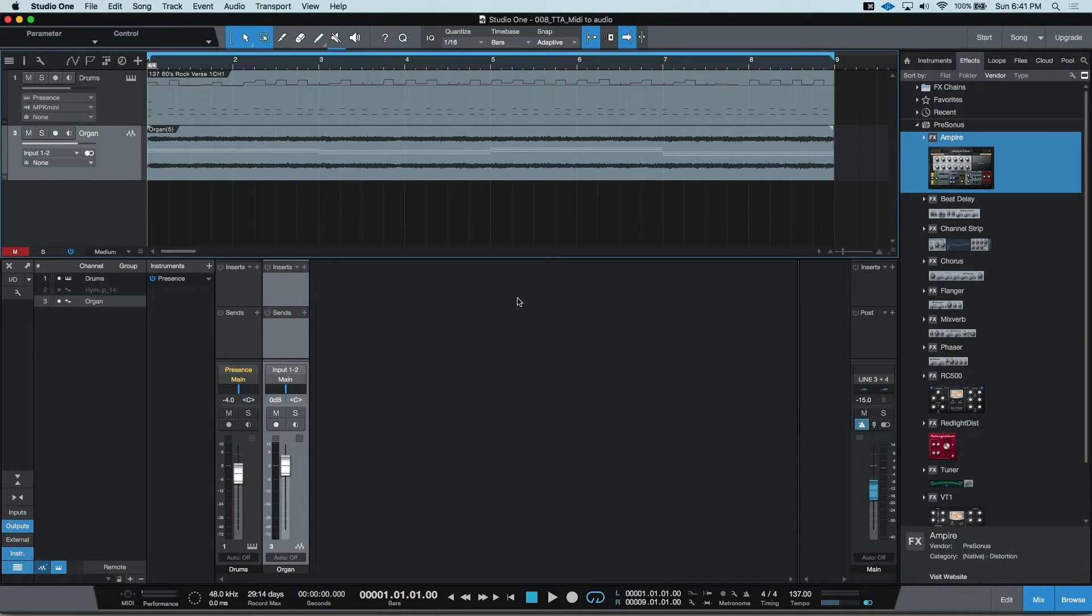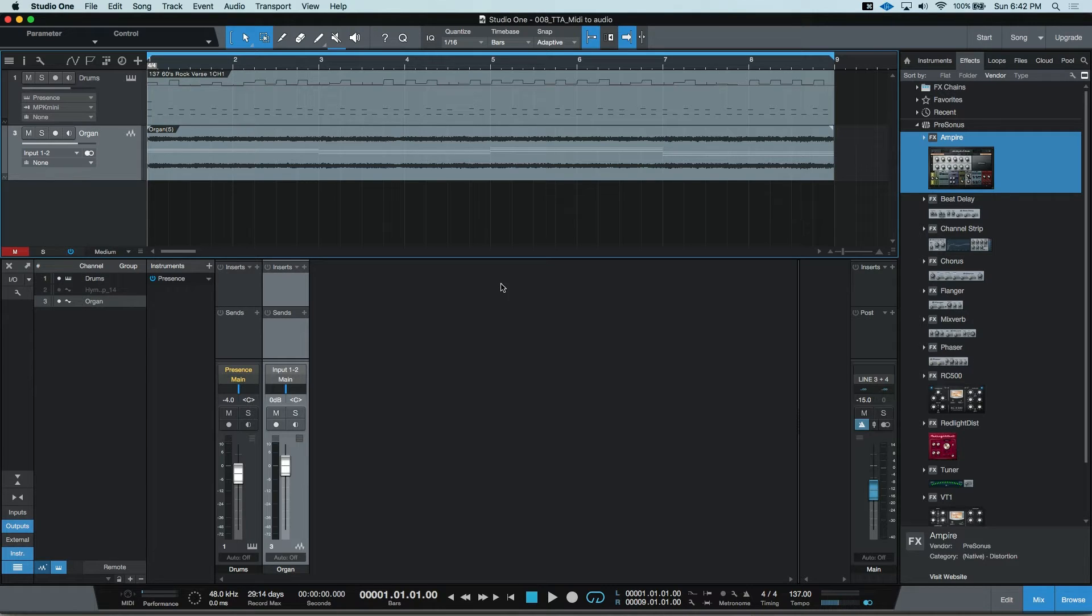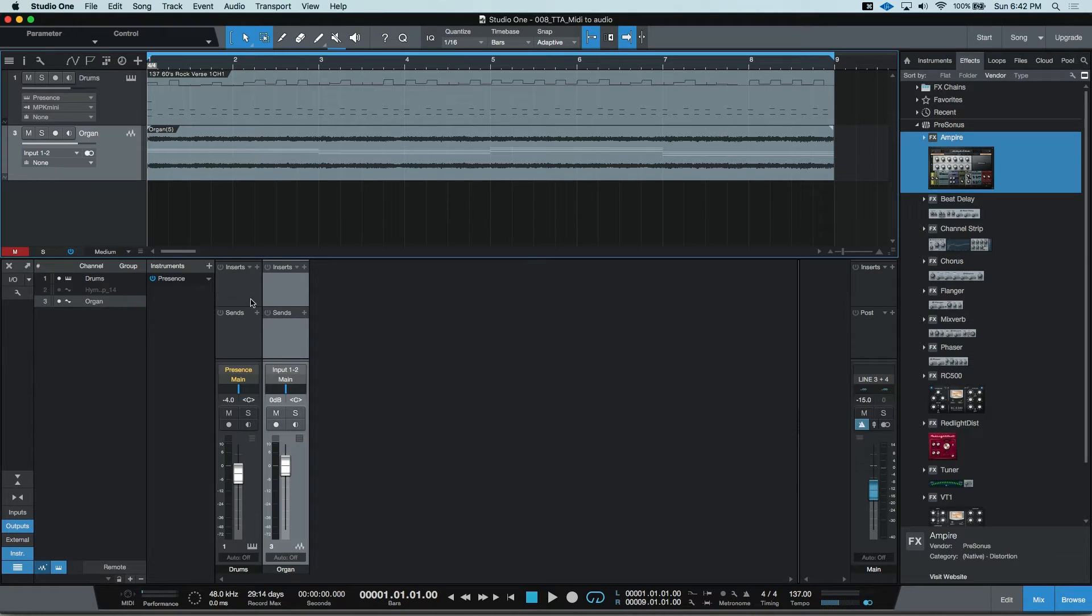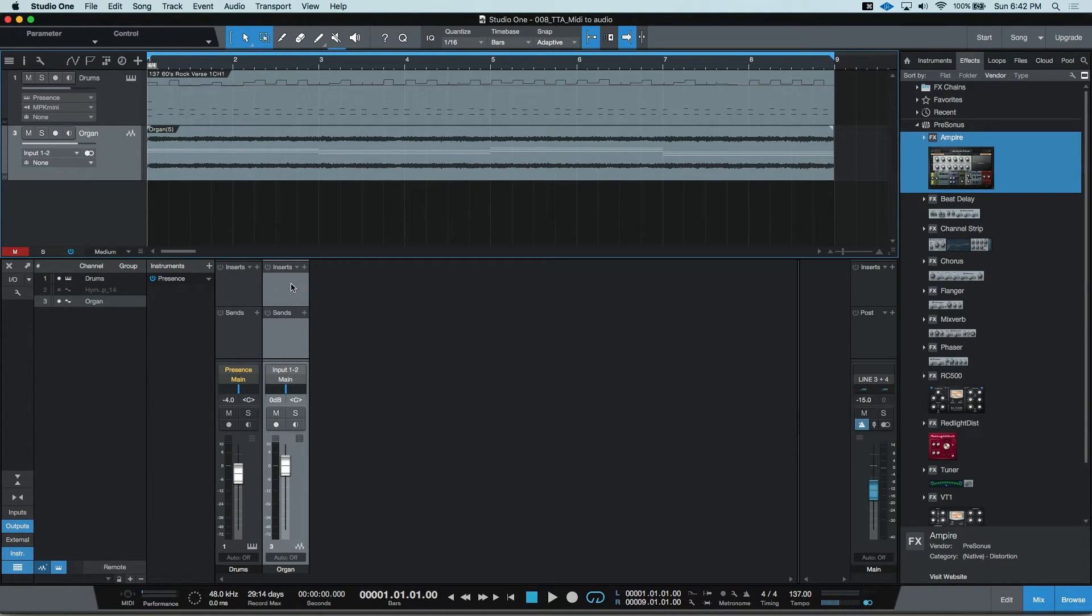There. Now we have a brand new audio part, which still shows the information of the MIDI, but it's gone ahead and removed the instrument and put my insert in the rendered audio file and removed the insert from the track.